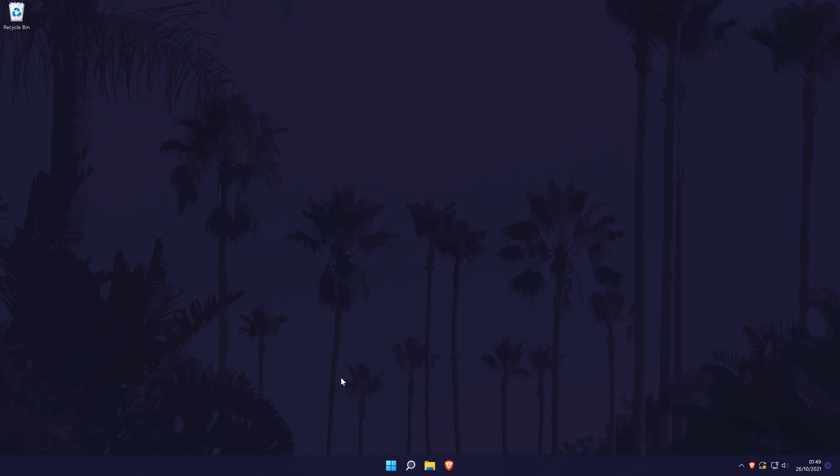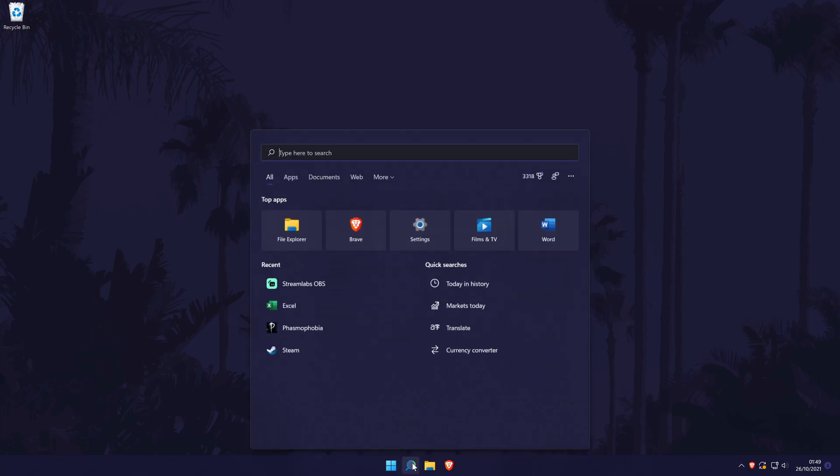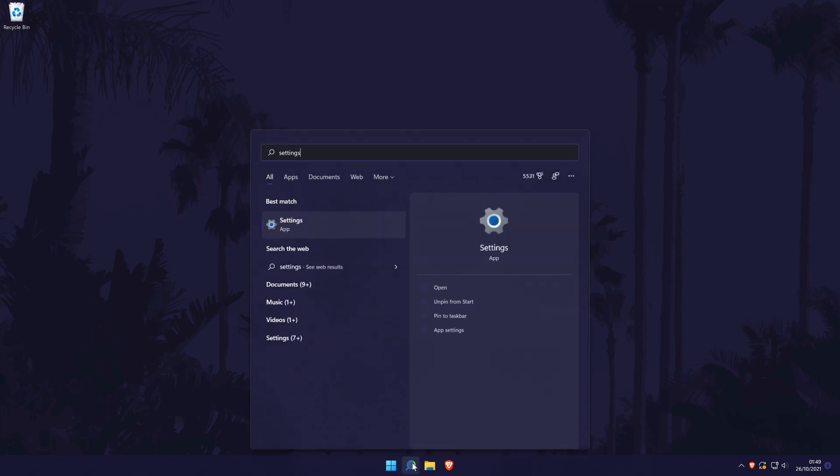To turn on HDR in Windows 11, first head to the main settings page. You can get there a number of ways but we'll be searching for it in the search bar.